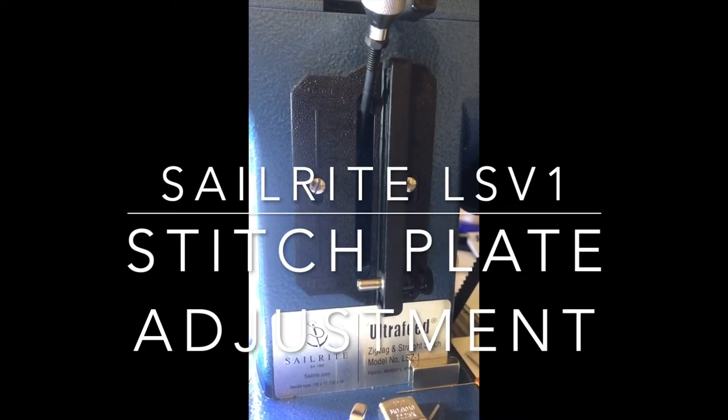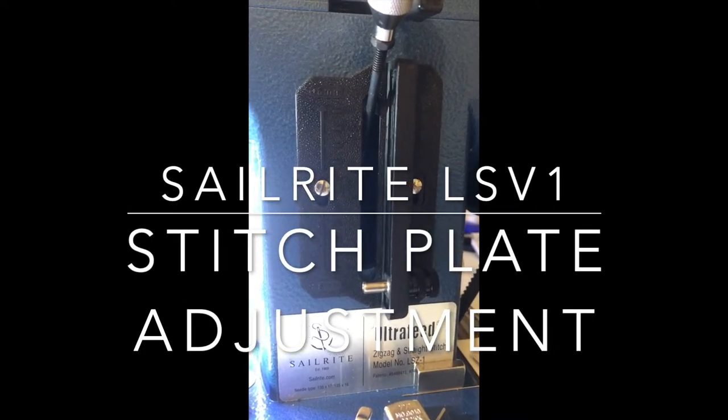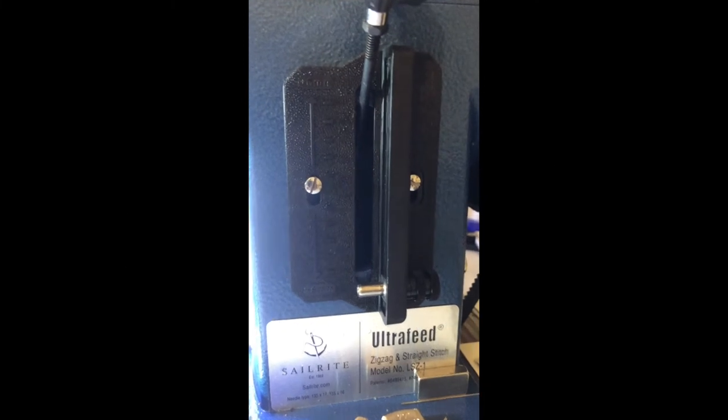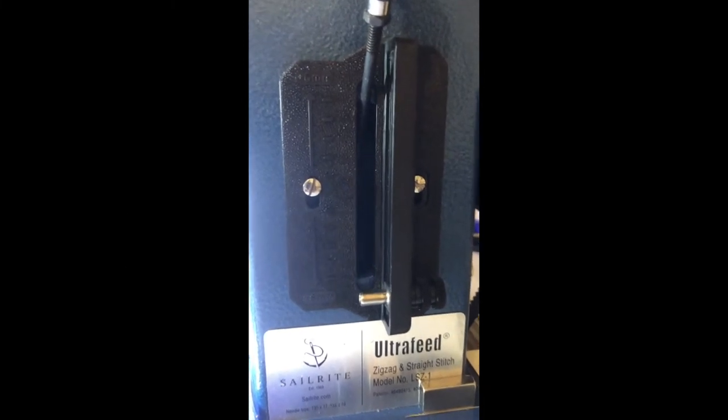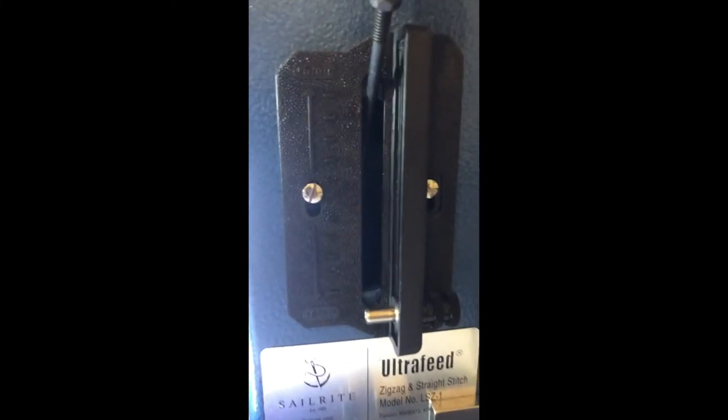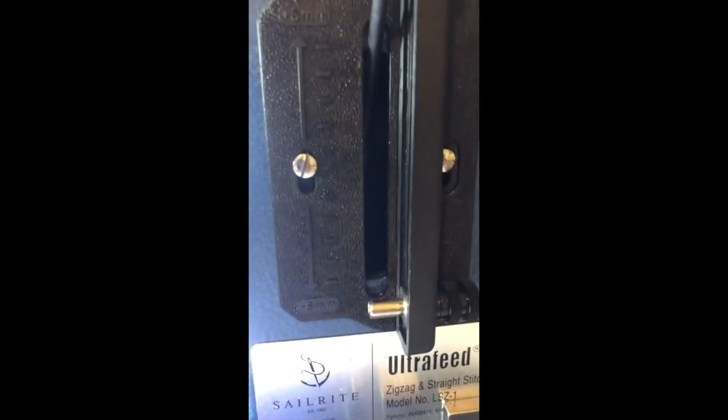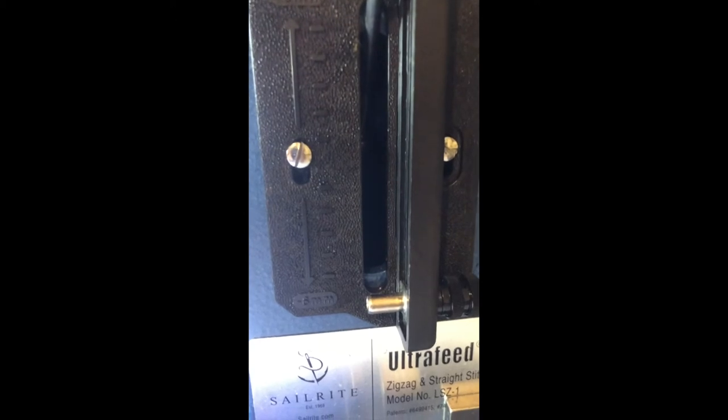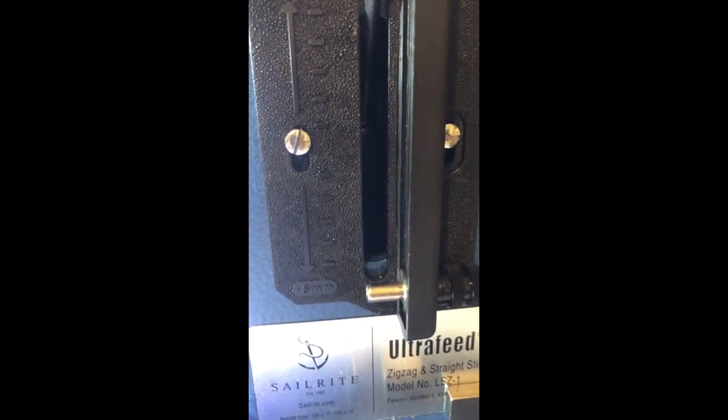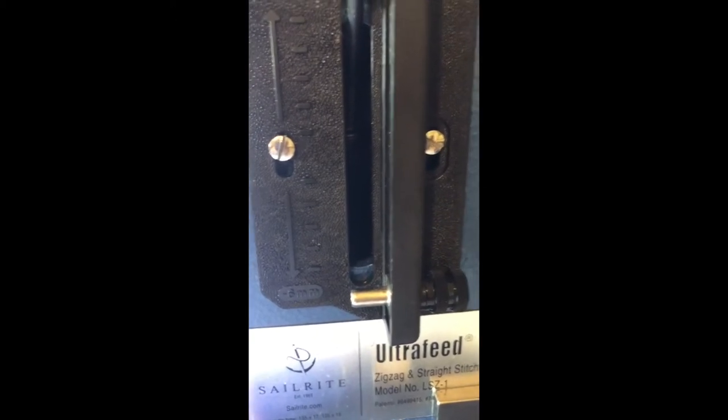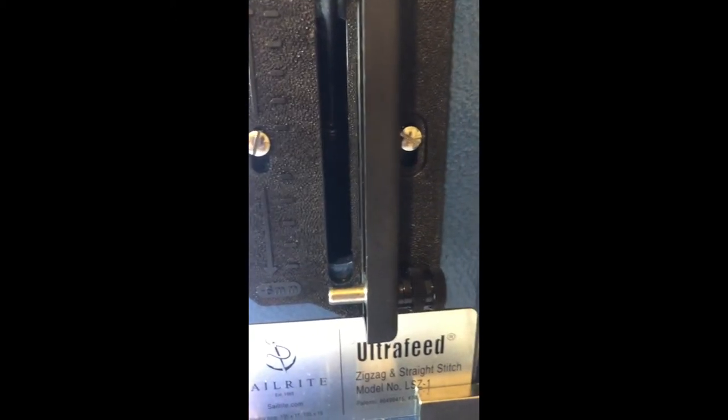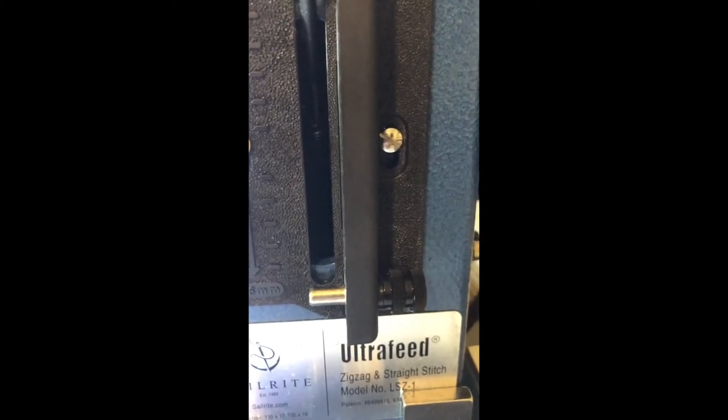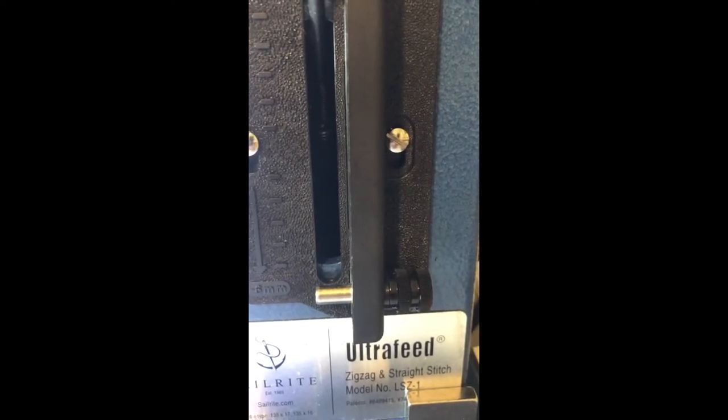Hello YouTubers. I'm going to share a tip with you that I've realized my Sailrite machine had a little adjustment that needed to be made. I bought it from Sailrite about a month ago. I had a couple of issues with it. I'm still trying to work through a few kinks.